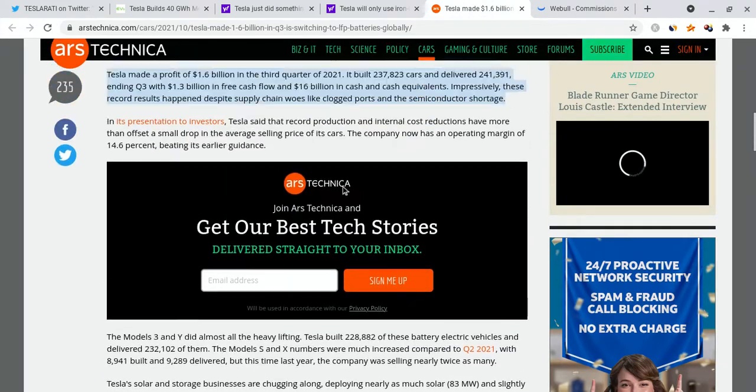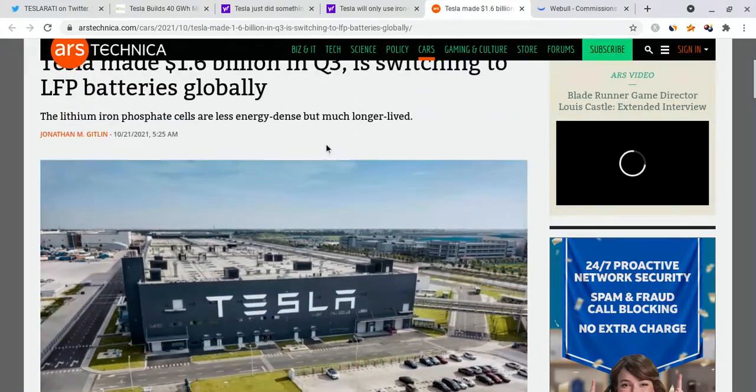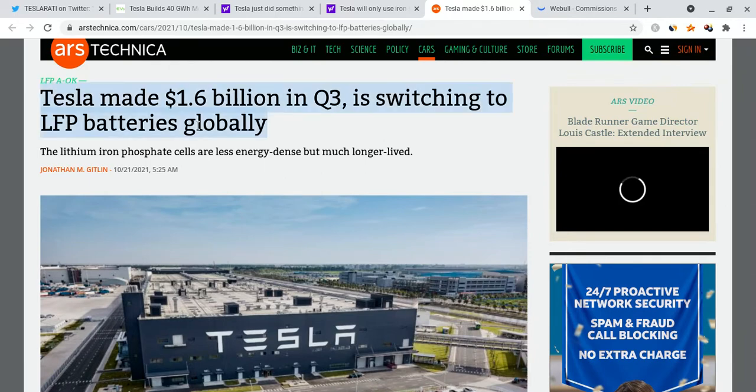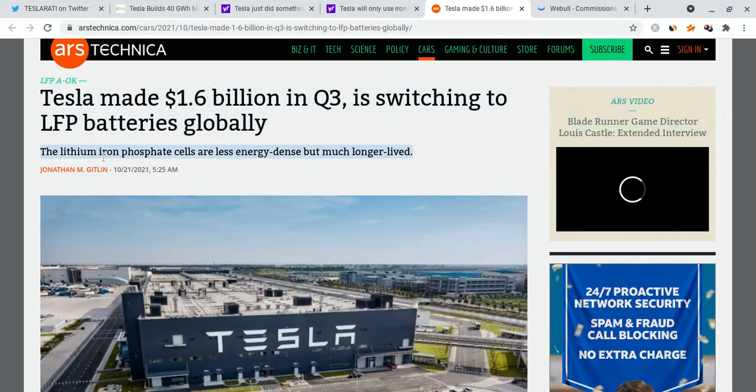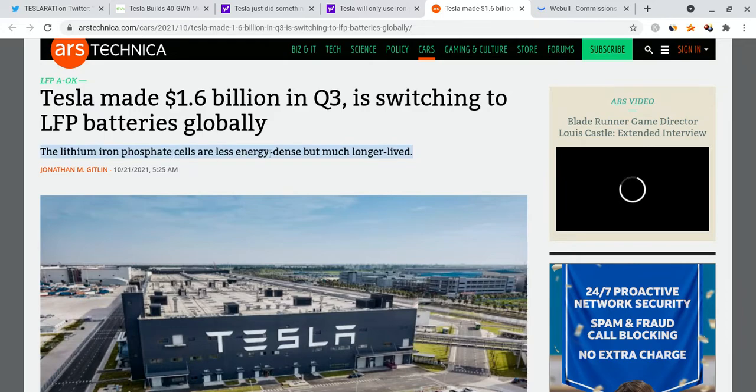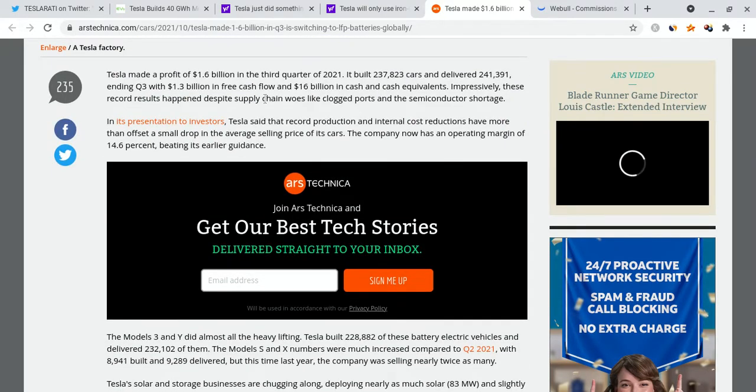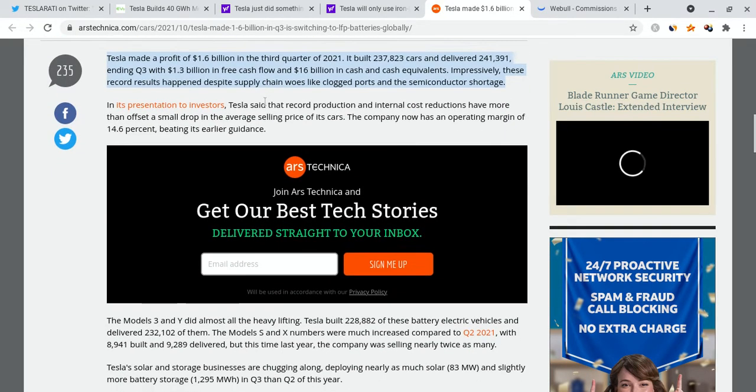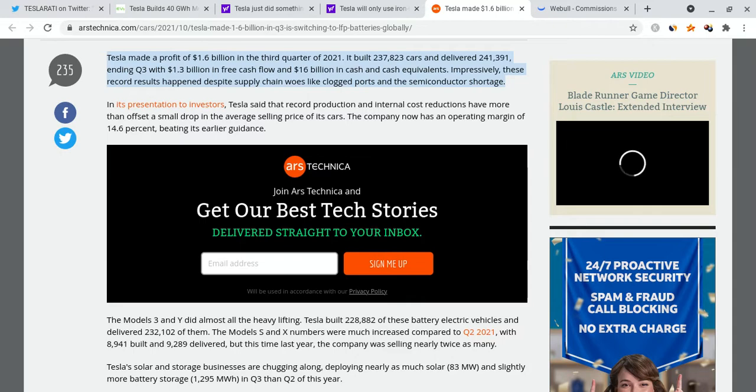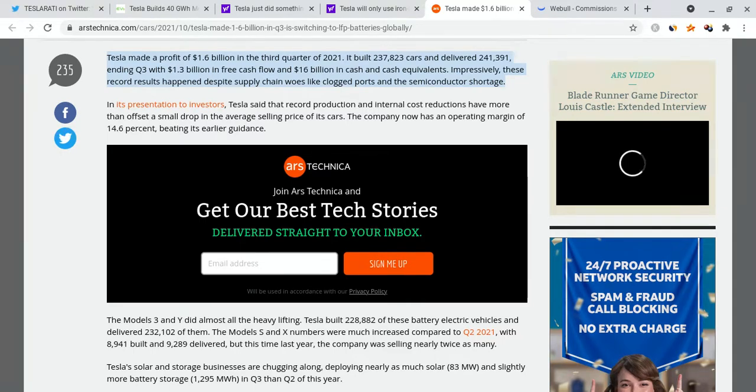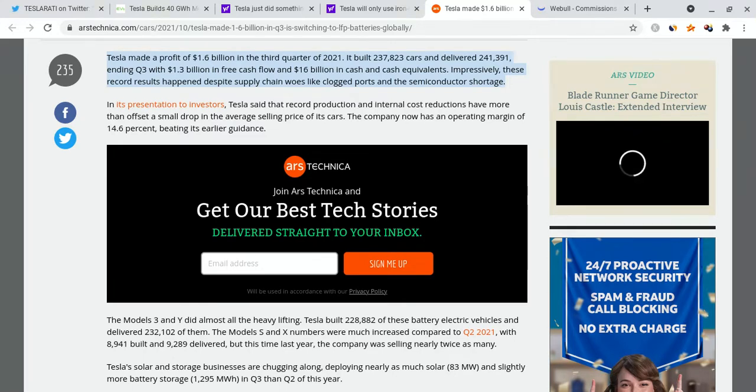It was noted that Tesla made $1.6 billion in Q3 and is switching to LFP batteries globally. Basically the lithium iron phosphate batteries are less energy dense but much longer lived, and that's going to be huge news for Tesla. They made a profit of $1.6 billion in the third quarter of 2021. They built 237,000 cars and delivered 241,000, ending Q3 with $1.3 billion in free cash flow and $16 billion in cash and cash equivalents.